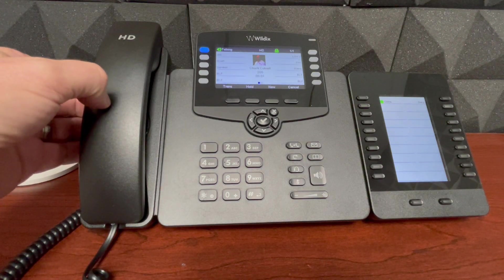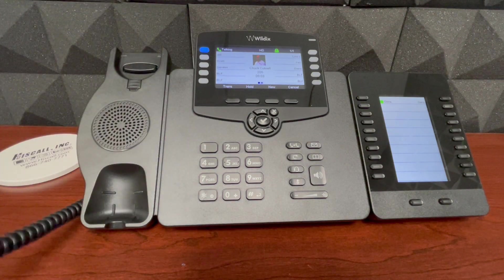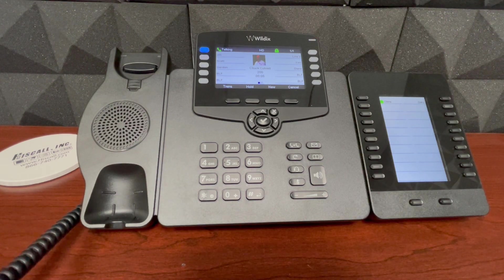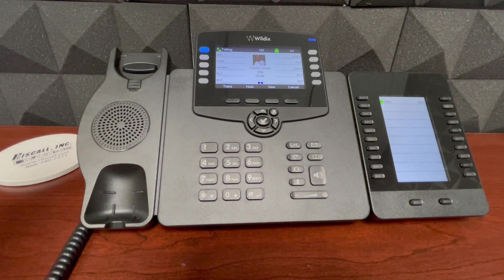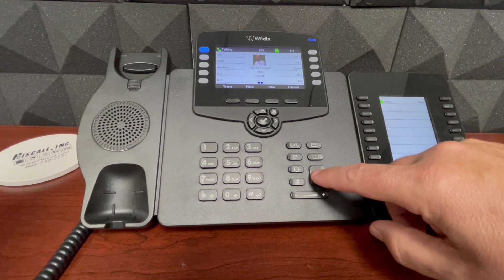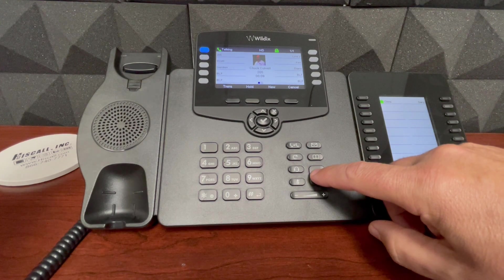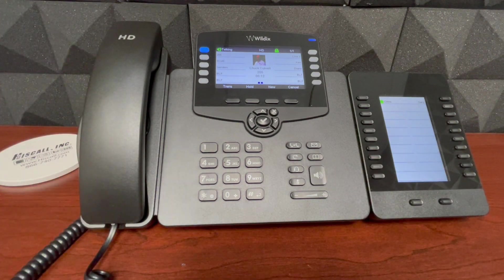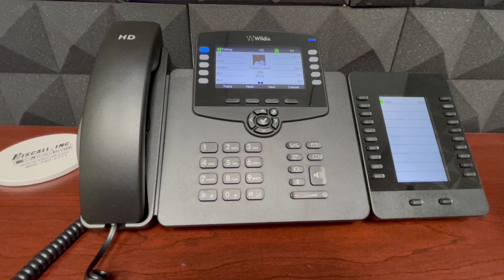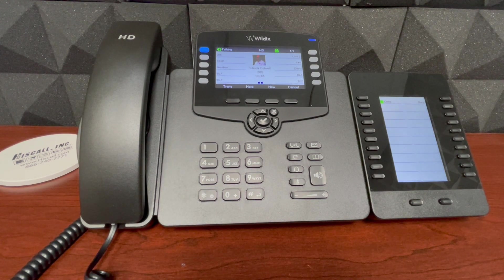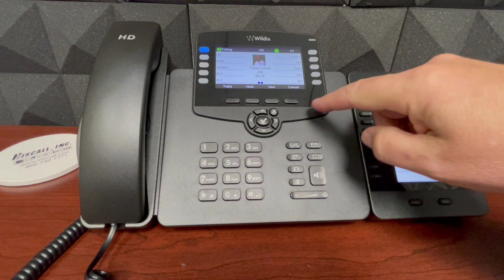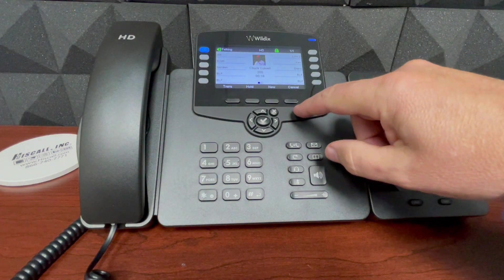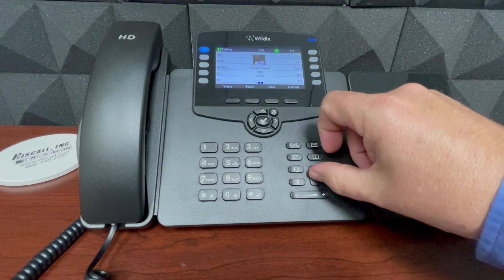I can easily transition to the handset by lifting the handset, and when I'm ready to hang up, I hang up the handset, or I can transition back to speaker by selecting the speaker button. Now when I hang up the handset, the speaker stays active — it doesn't disconnect the call. So that's one way to manually dial to place a call.